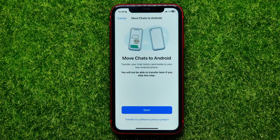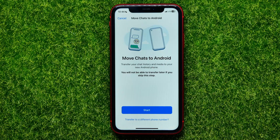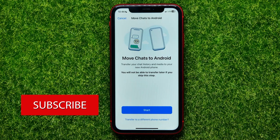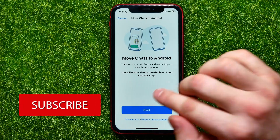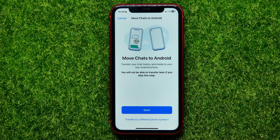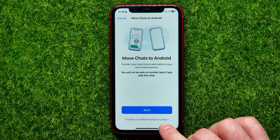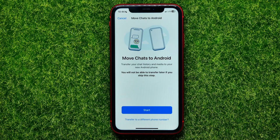You can tap on that and now you can move all of your WhatsApp data including messages and media files like photos and videos to your Android device, whether you have the same phone number or a new one. You can hit Start if you have the same phone number, or hit Add Transfer to a Different Phone Number if you have a new phone number.